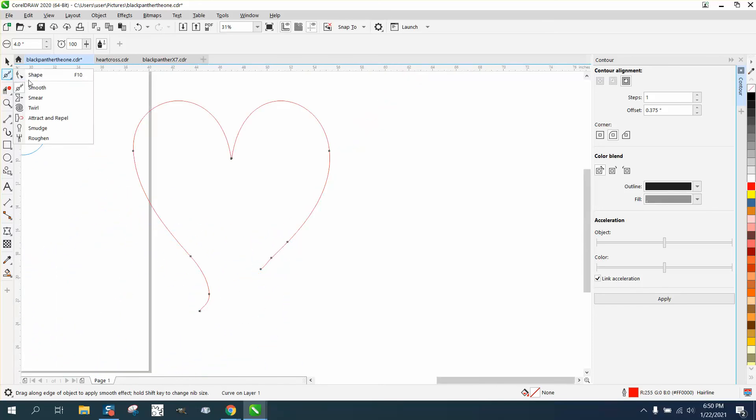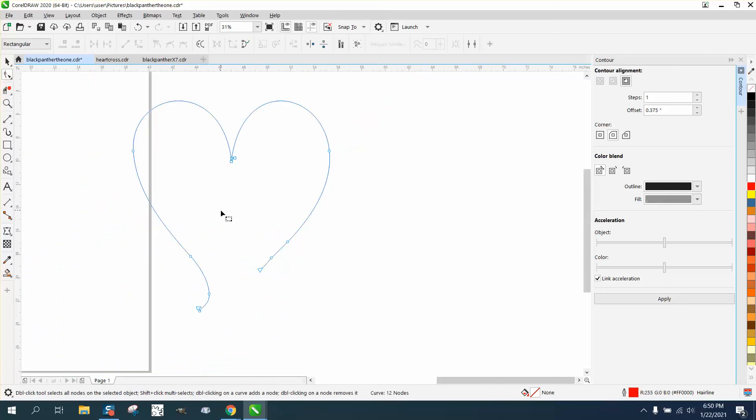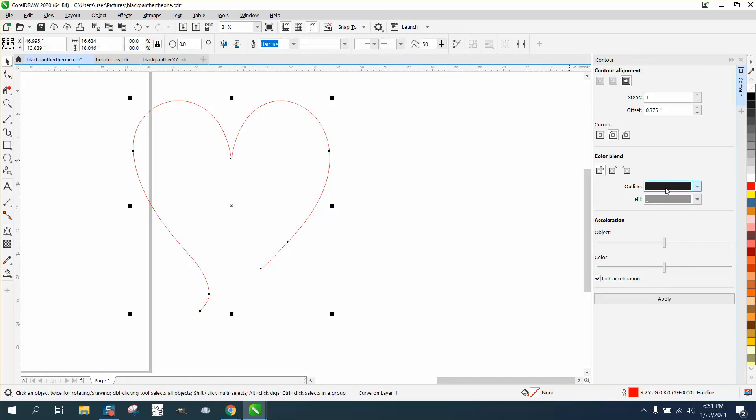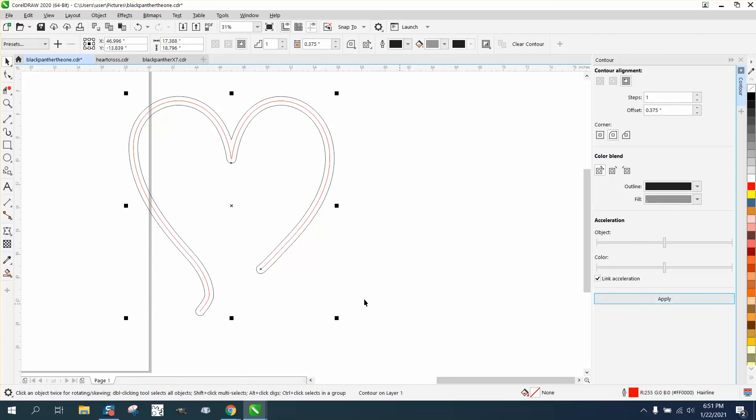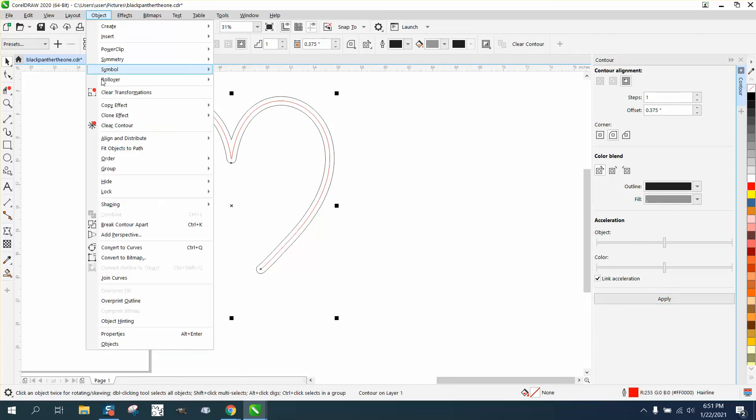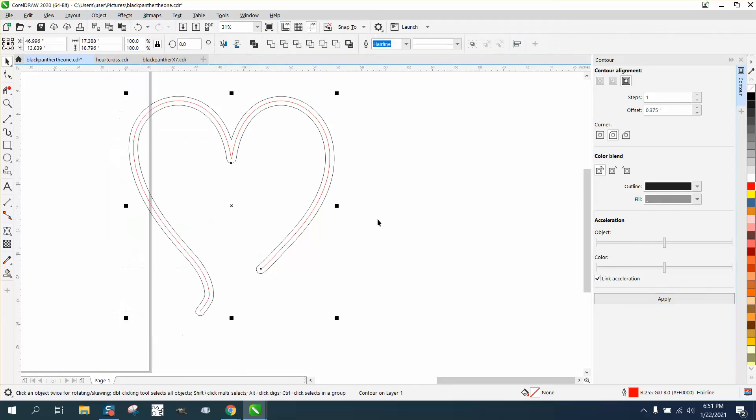Delete that node - nodes that close together isn't gonna change anything. There's like two nodes right there. Now let's do the same thing. See how much better it looks? Go to Object, break contour apart.